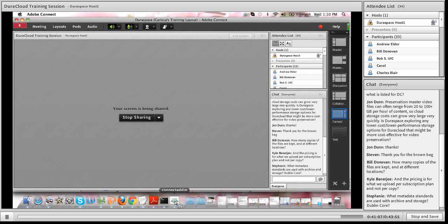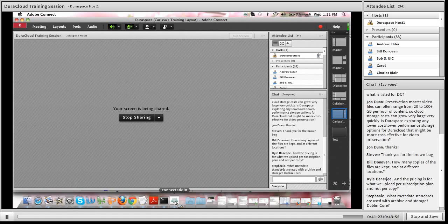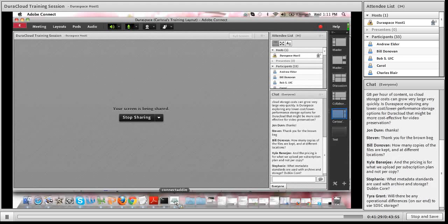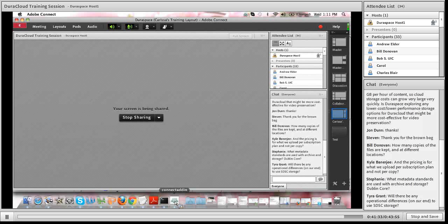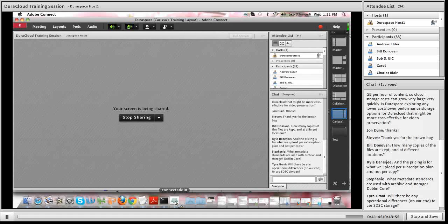Stephanie asks what metadata standards are used with archive and storage — Dublin Core, for instance. Currently within DuraCloud, other than the properties and tags I showed, there is no metadata support. You can certainly upload metadata that has been stored in XML files, so DuraCloud can store any metadata files, but it doesn't support tying metadata to content items or creating collections. DuraCloud itself is file-agnostic, so you can store whatever you'd like, but it doesn't have the relationship or metadata capabilities you might expect in a local repository.